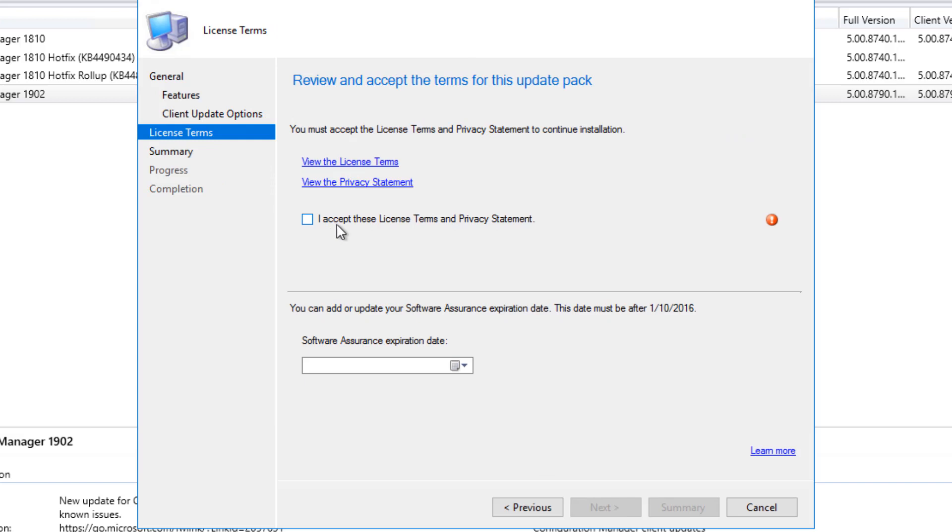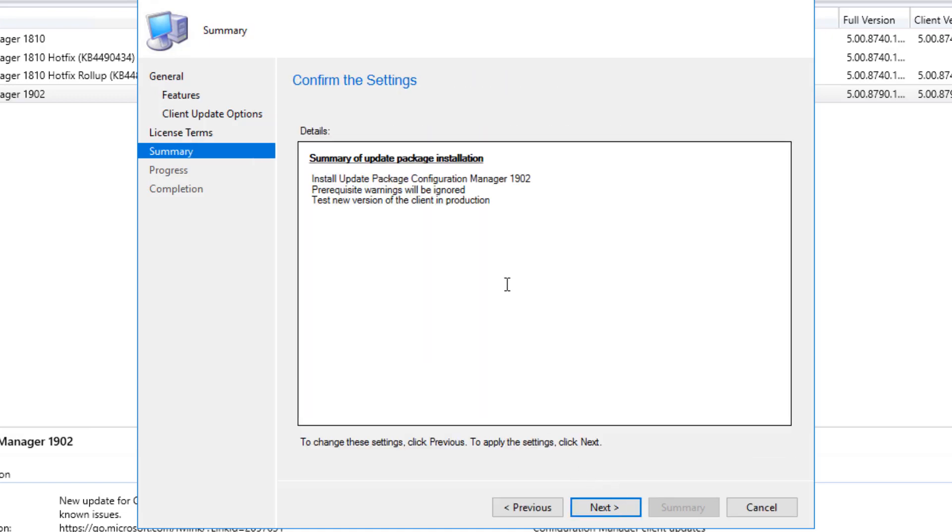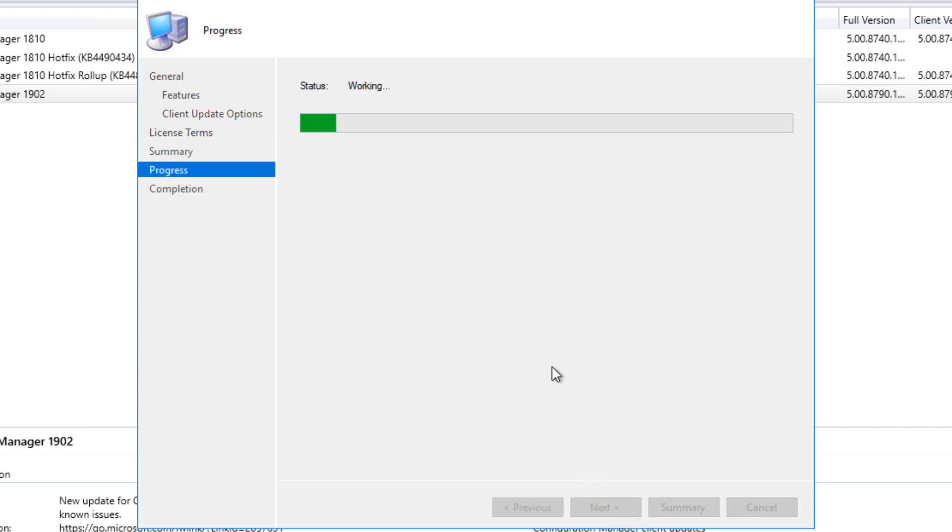So click Next, and Upgrade Without Validating. For Validate in Pre-Production Collection, you have to actually work on that and set up this scenario. I haven't set up this scenario, and I am going with Upgrade Without Validating. So I will click Next, Licensing Terms, I will accept those terms, Software Assurance Expiration Date you can enter that. In my case, it is just Evaluation. Click Next, Summary, Next, and you will see Progress, and it will actually start working on it.